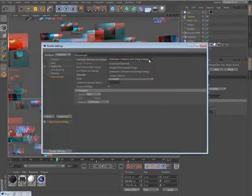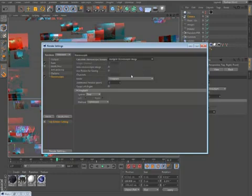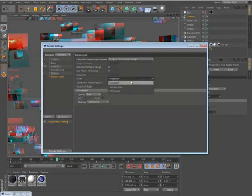Within the render settings, you can choose to output a merged stereo image in anaglyph, interlaced, or side-by-side mode.